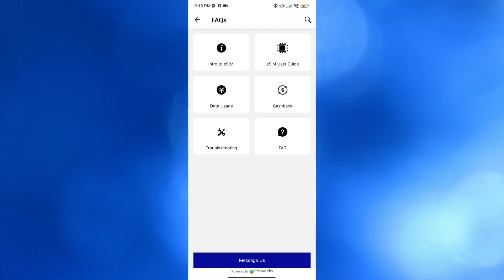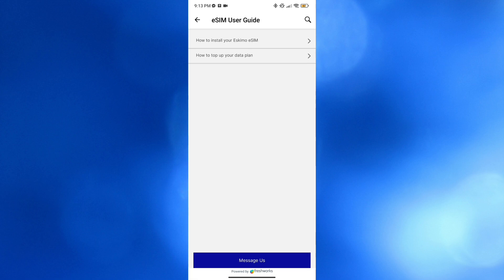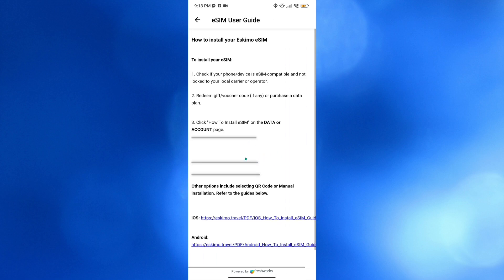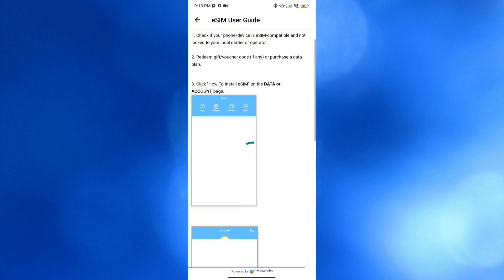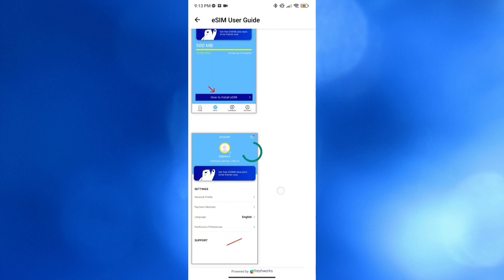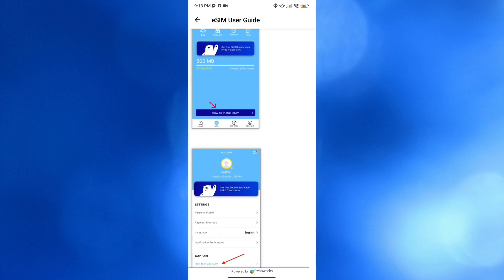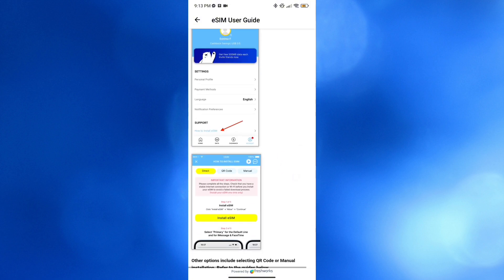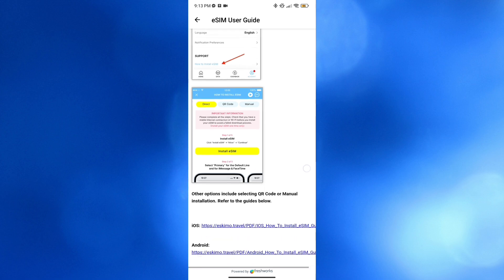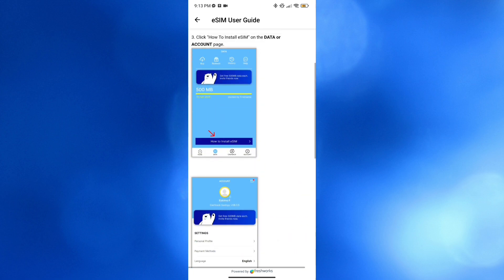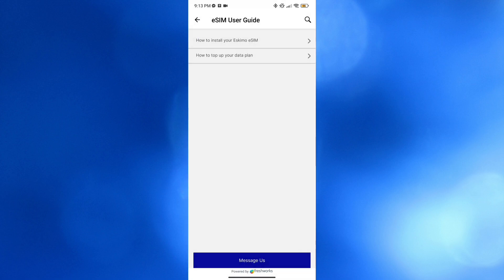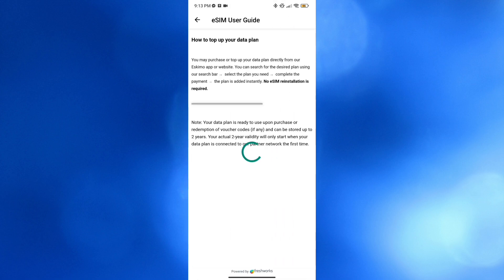Under Get Help it will show you the FAQs again. For instance, navigating the eSIM User Guide and clicking 'How to install your Eskimo eSIM' will show you the corresponding answer and a step-by-step process on how to install it. You can simply follow all of these steps, but you'll only be able to do so once you've purchased one of the data plans they offer.